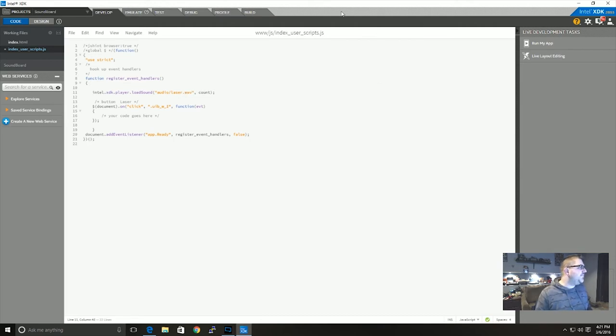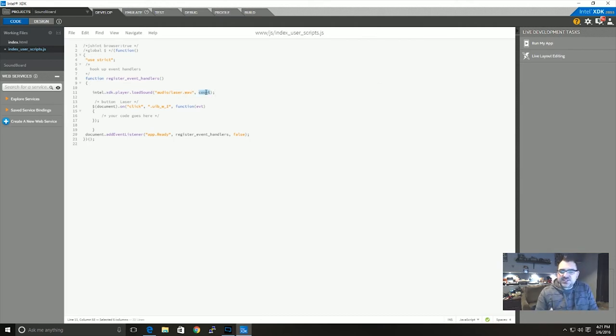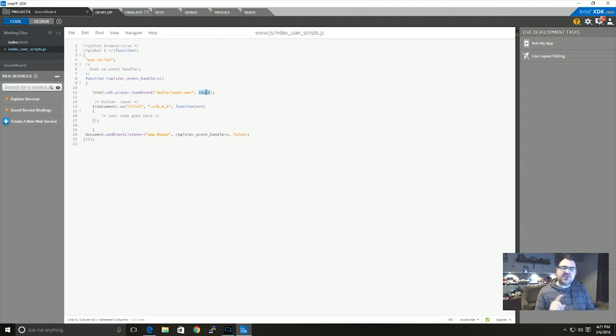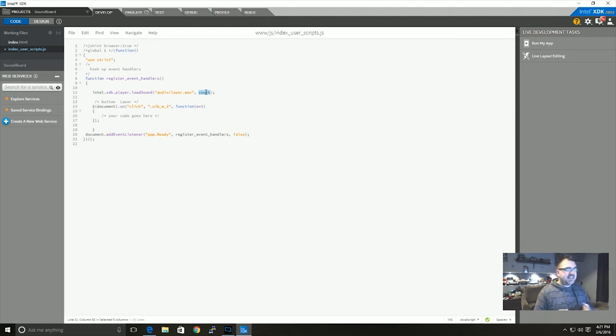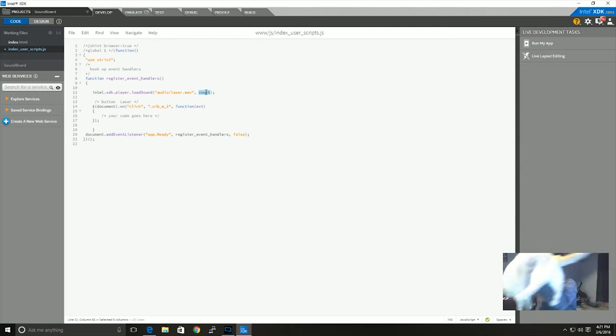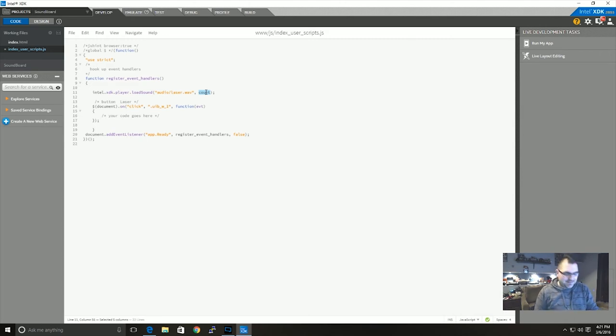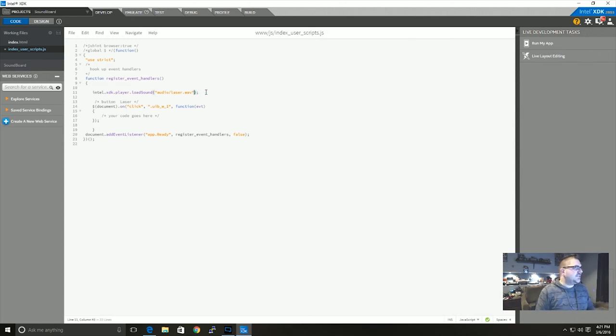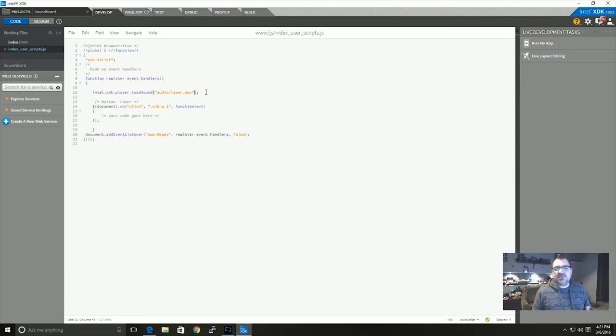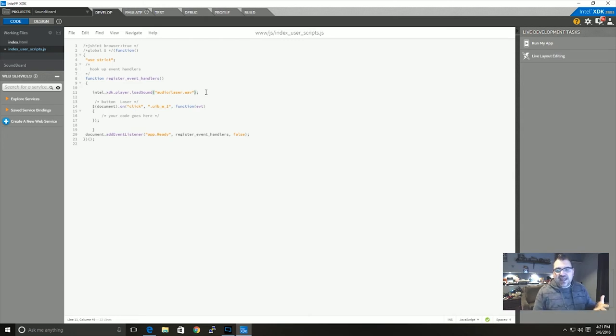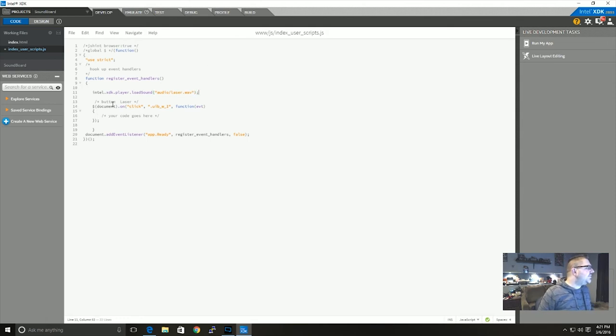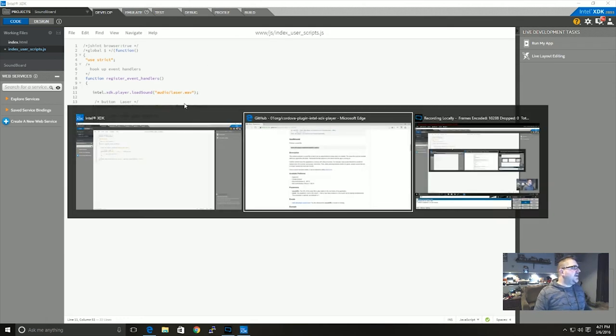And now the count, the next parameter defines how many times the sound can be playing concurrently. So if I set that to 10 you could potentially have 10 lasers going at the same time. Usually I just leave that out and then it defaults to one so that you can only have the sound playing once at any given time and it doesn't overlap itself.